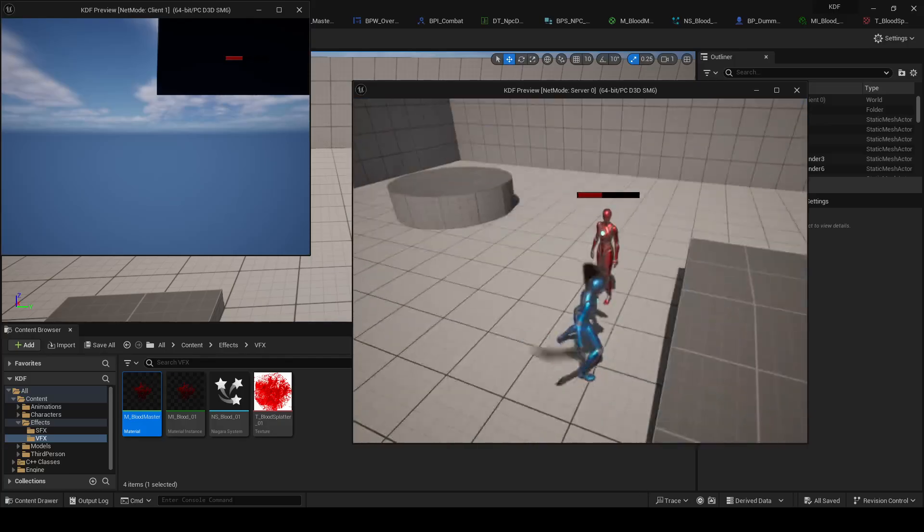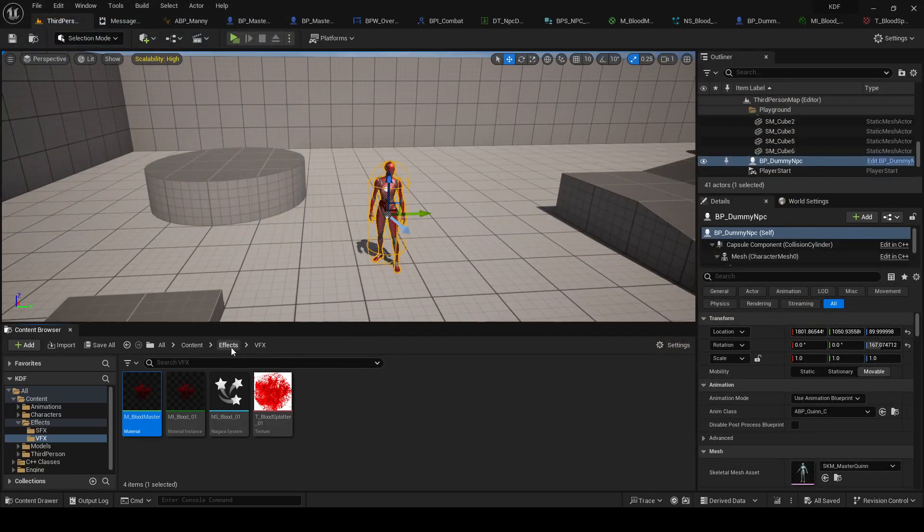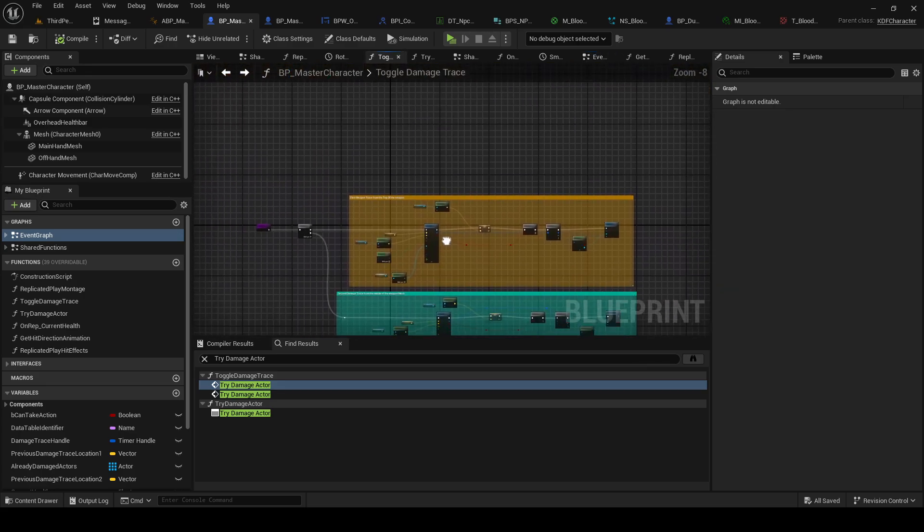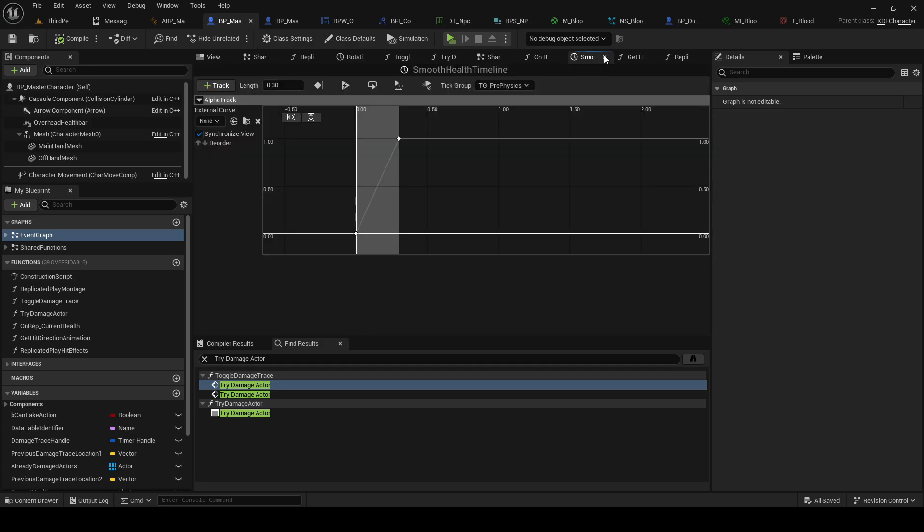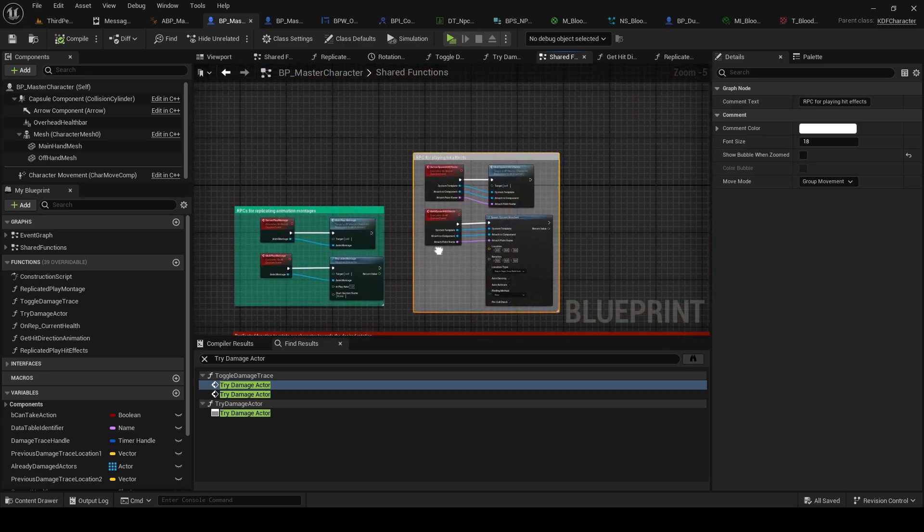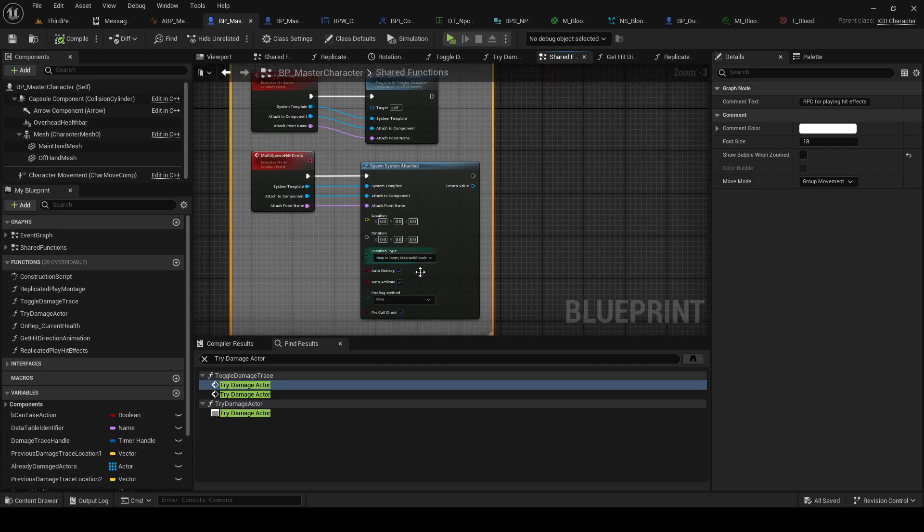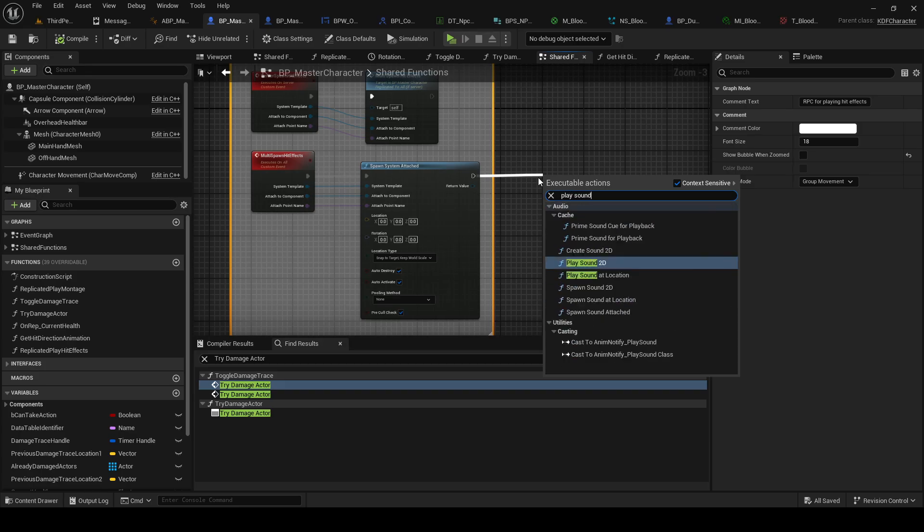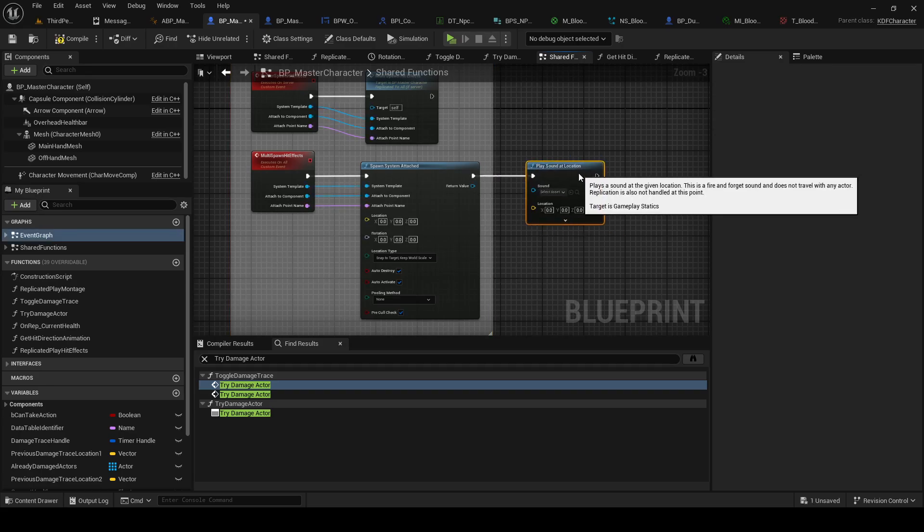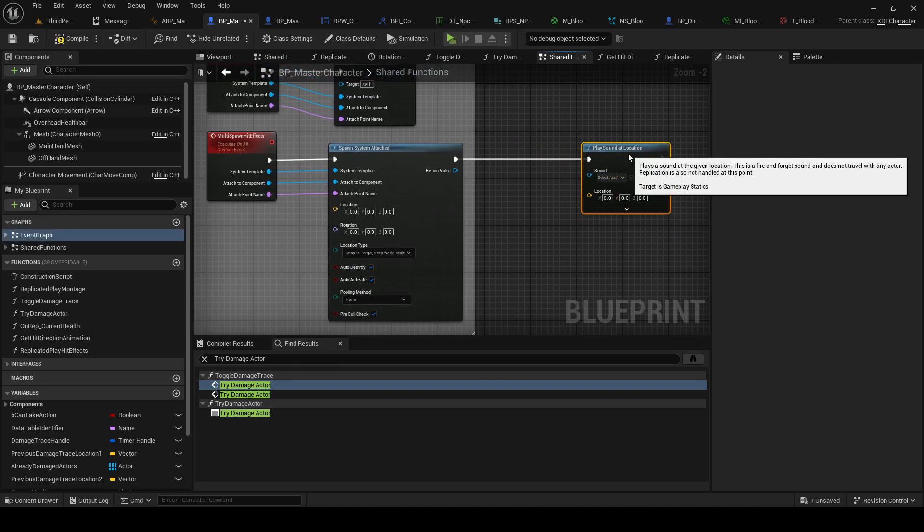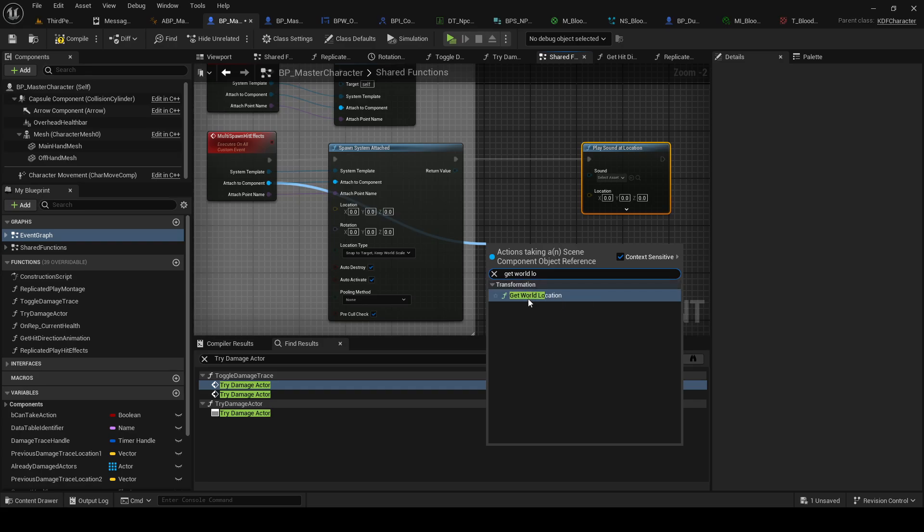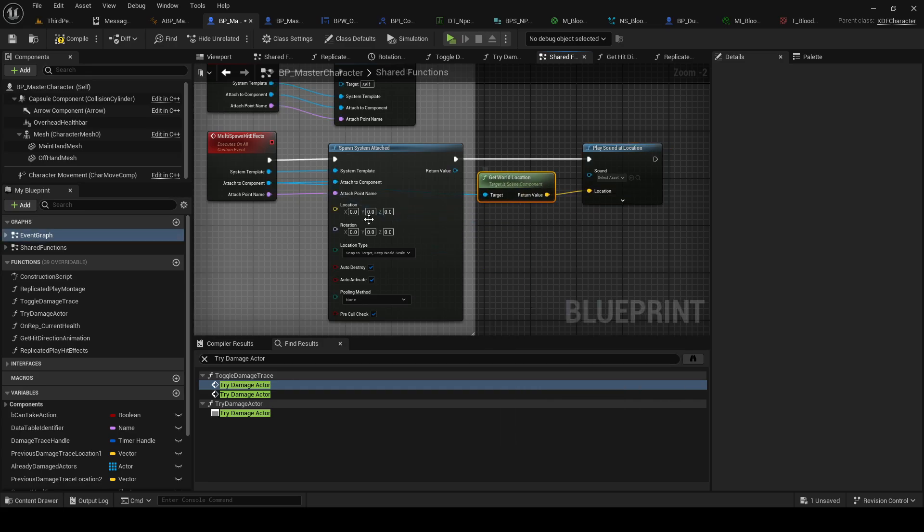Alright, for sound effects, we also want some sound effects. In our character, I really need to learn how to close tabs. We made this spawn hit effects, so we're also going to do spawn, or play sound at location. And we have this get world location, so we can just use that. Don't have to plug another thing through.